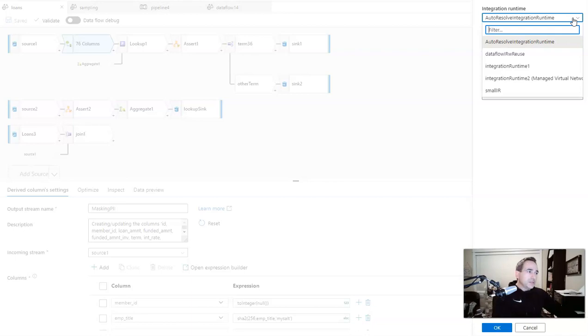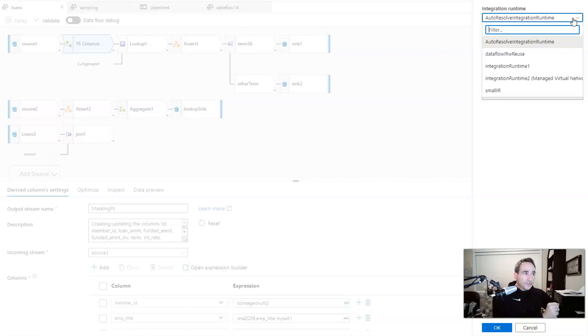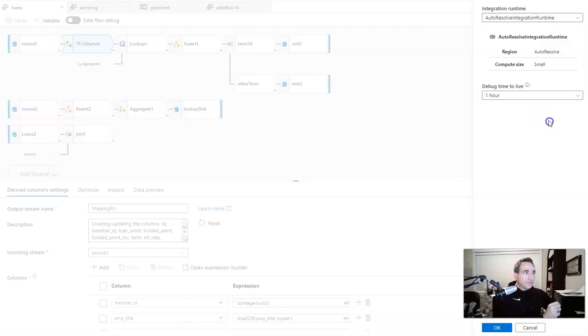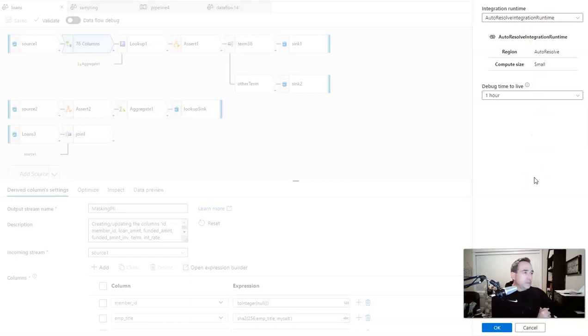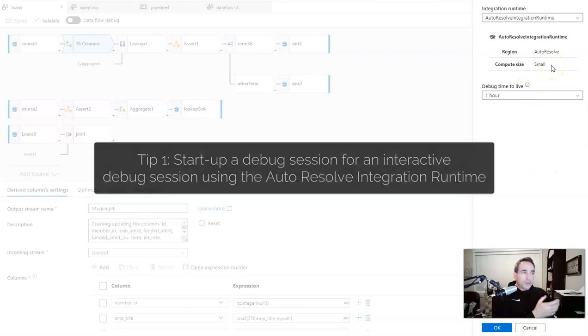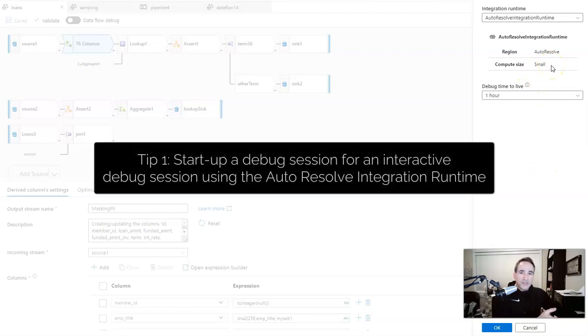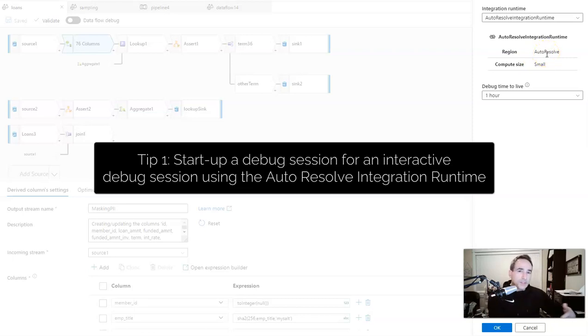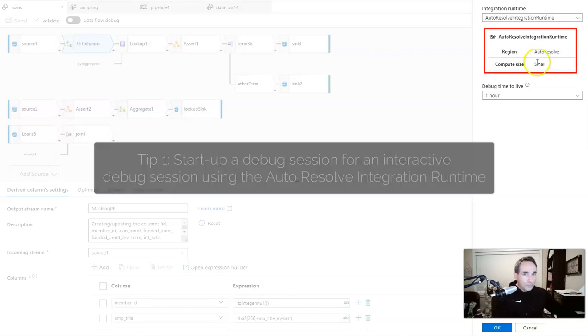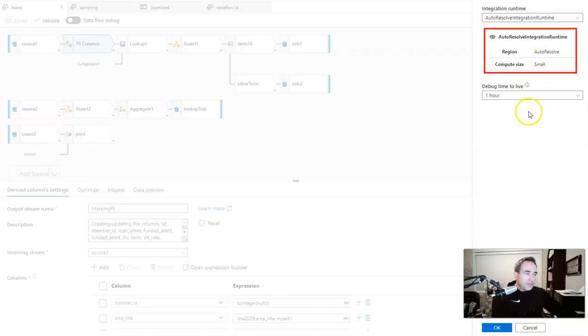If you drop down the box, you'll see the other integration runtimes that are part of your factory that you can use, and they will use the data flow properties that you have set in those integration runtimes. The autoresolve, which is what I generally recommend to use, is you will be given a small size Spark compute to work with because you don't need a large cluster in most cases for debugging. And then the region that it spins up is going to be autoresolve, which means it's going to spin up the compute in the region where your factory is or your workspace.